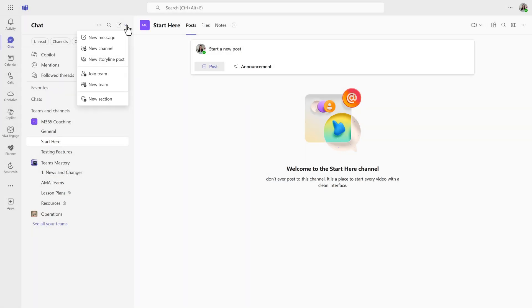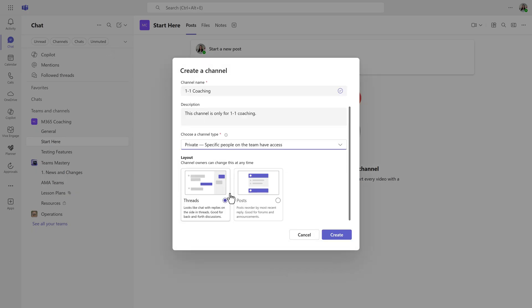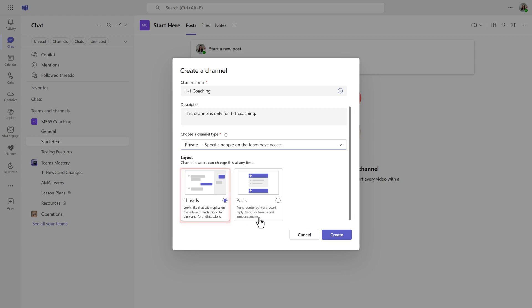Now, one of the things that I would like to point out is when you create a brand new channel, the thread layout is going to be the default. You can select posts if you prefer.